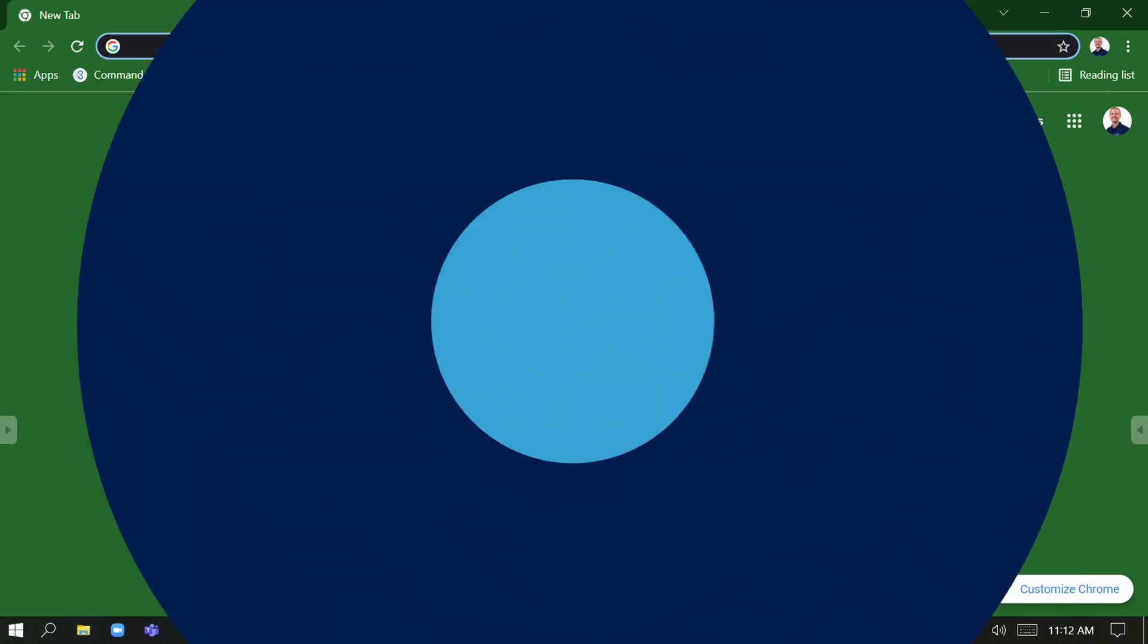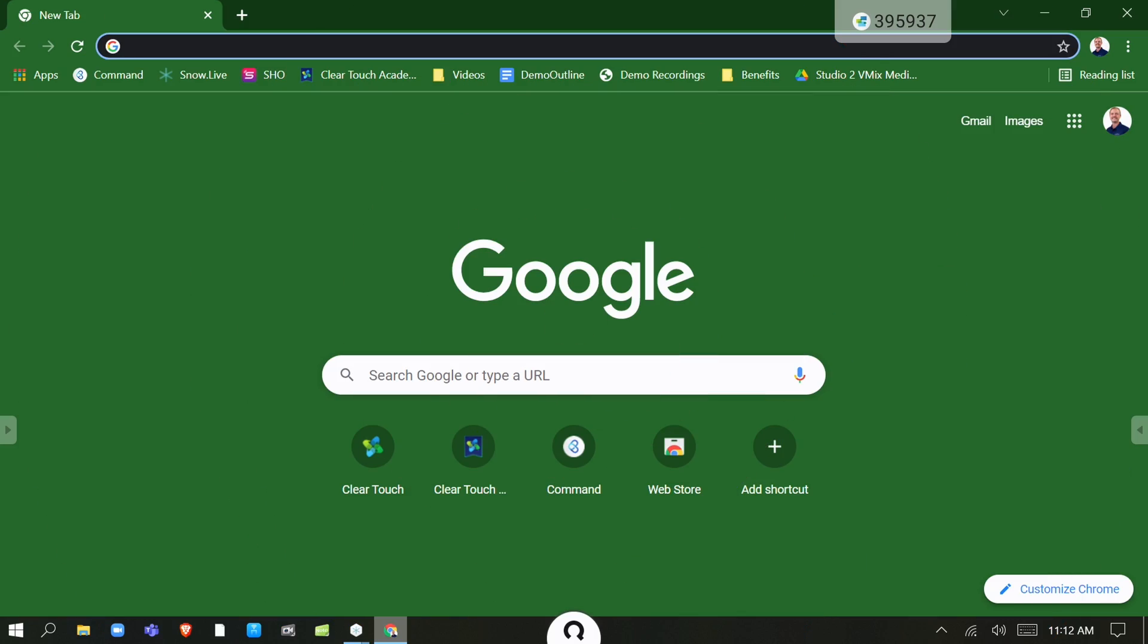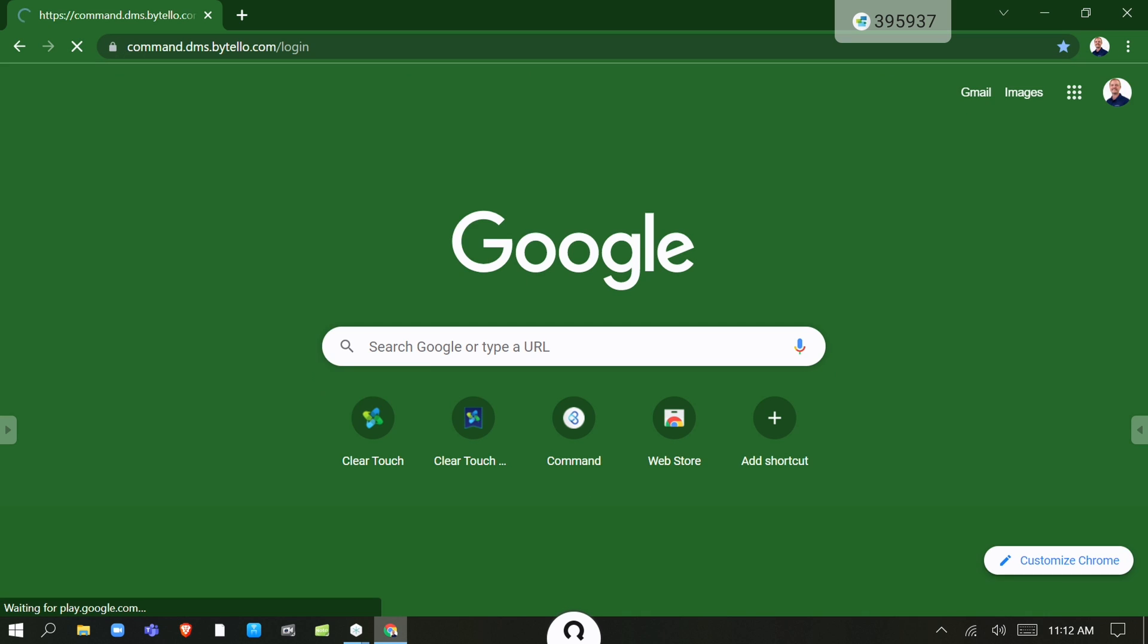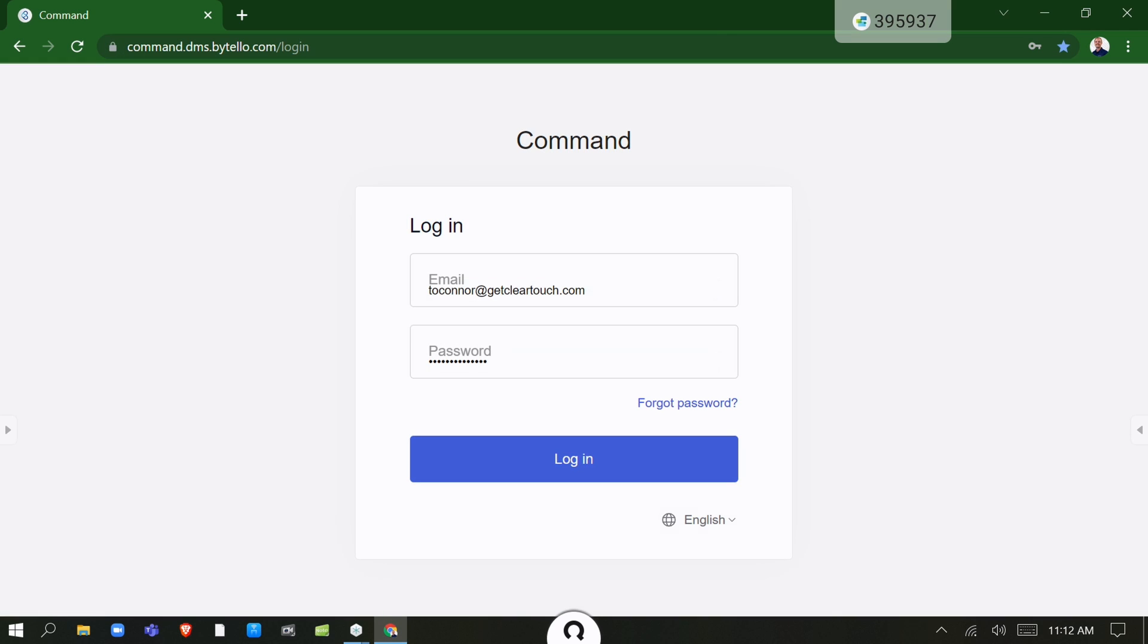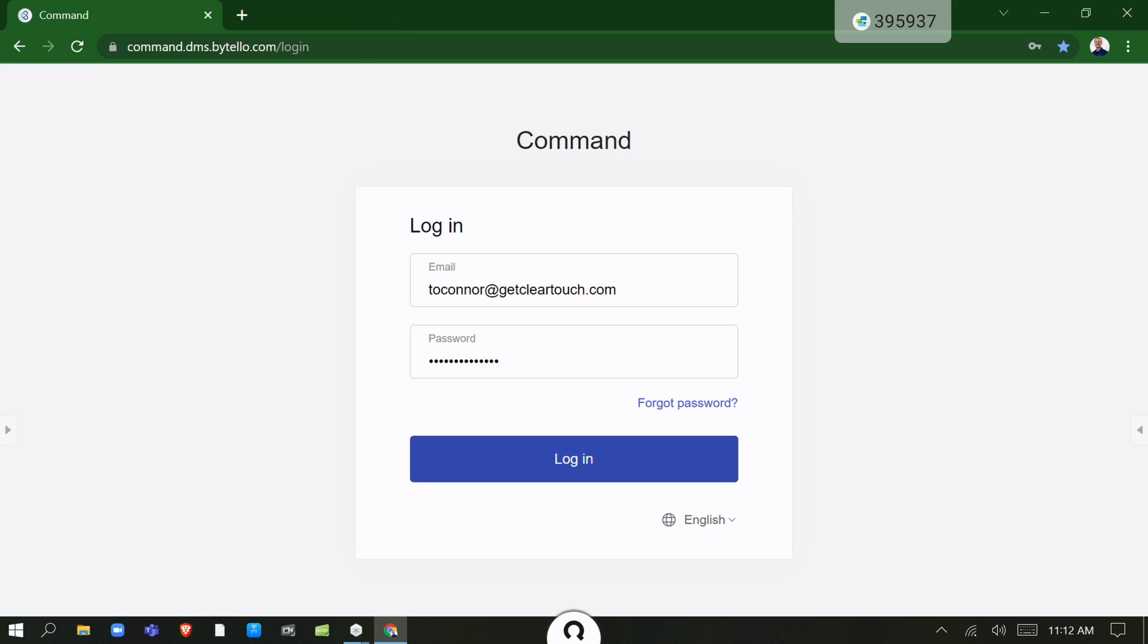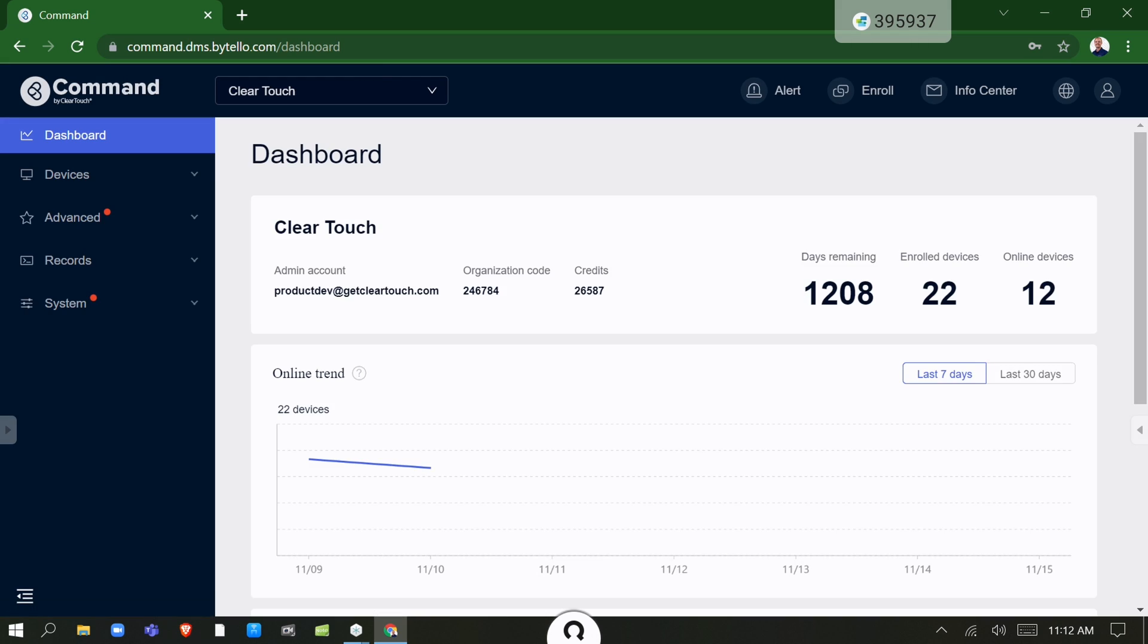To get started with Command, just go right to Google and type in Clear Touch Command. In this case I already have it saved: command.dms.bytello.com/login. I'm going to click my login button.